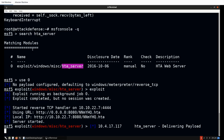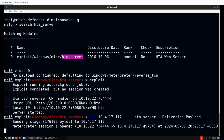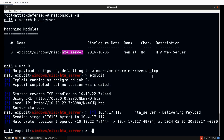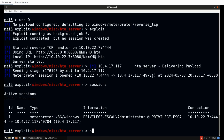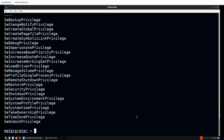Back in Kali, the payload is delivered and we receive a Meterpreter session. You can also gain initial access as the student user first using the HTA server technique, then use the native Meterpreter PowerShell shell to run PowerUp — the process remains the same. Running 'sessions' confirms we have a session as administrator, and 'getprivs' shows all associated privileges. That brings us to the end of the practical demonstration.